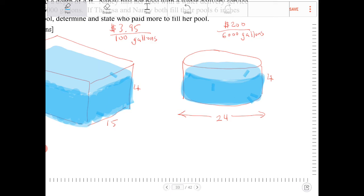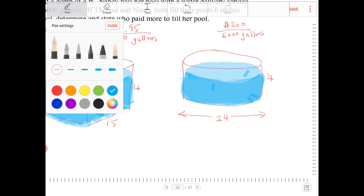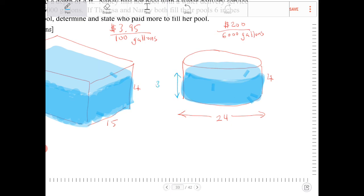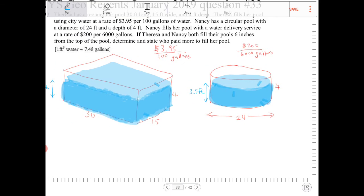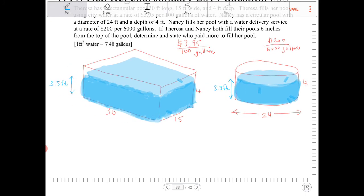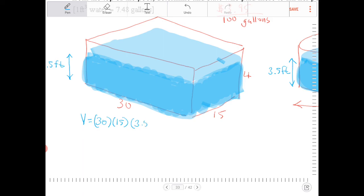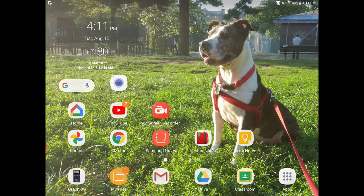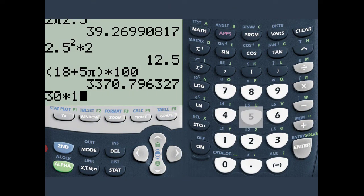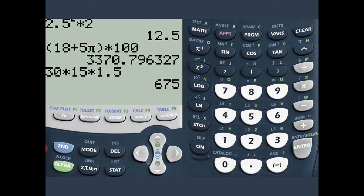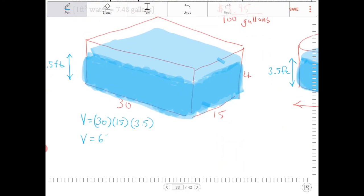The water level is at three and a half feet for both pools. So we're going to find the volume of water in both scenarios. The volume of water for Teresa's rectangular pool is base times width times height: 30 times 15 times 3.5. That is 1,575 cubic feet.